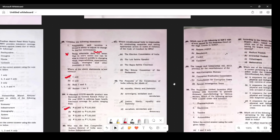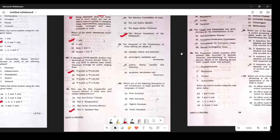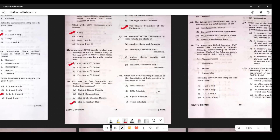Question 30: Which constitutional body is responsible for conducting inquiry and taking appropriate action in case of violation of code of conduct by MPs? The Ethics Committee is formed for MPs' code of conduct. Question 31: The Preamble of the Constitution of India reflects the idea of justice, liberty, equality, and fraternity. There cannot be a simpler question. Question 32: Which schedule deals with languages? The 8th Schedule.